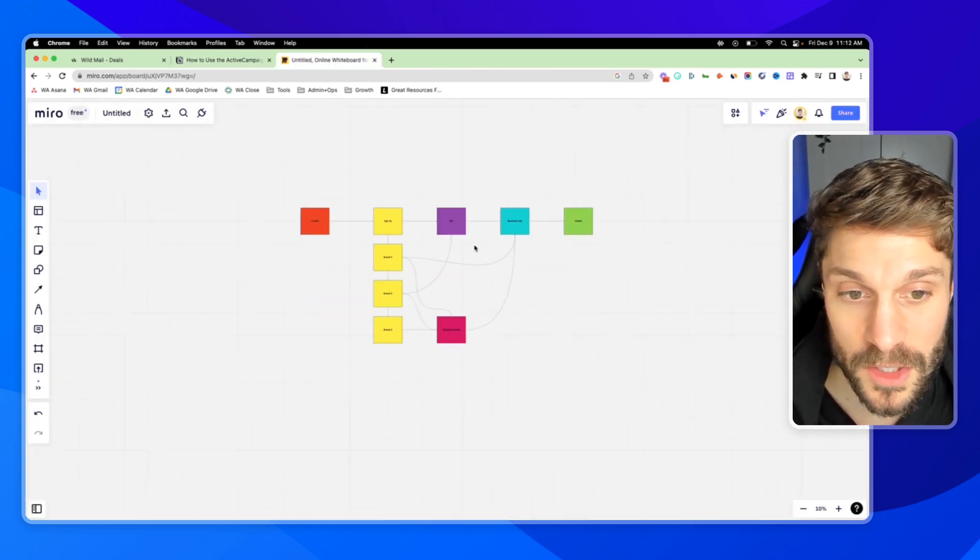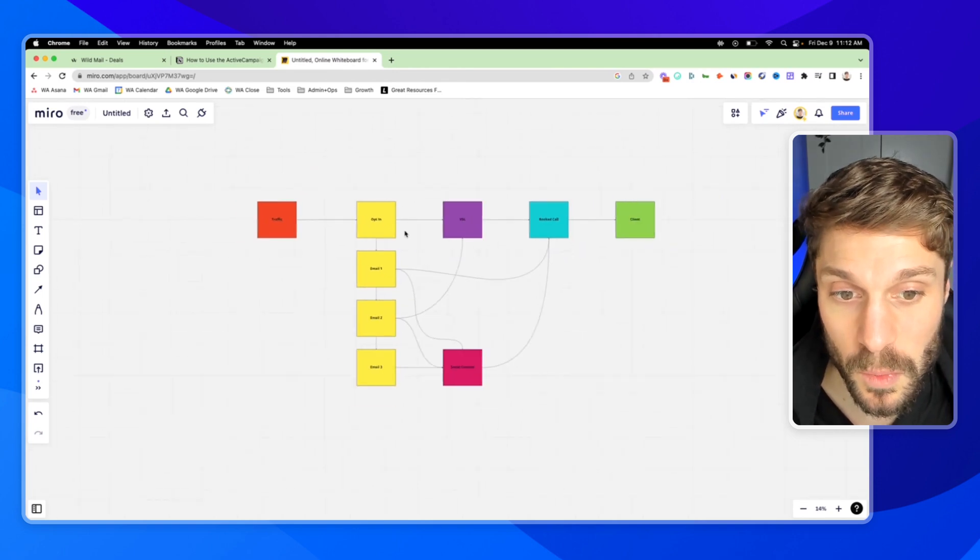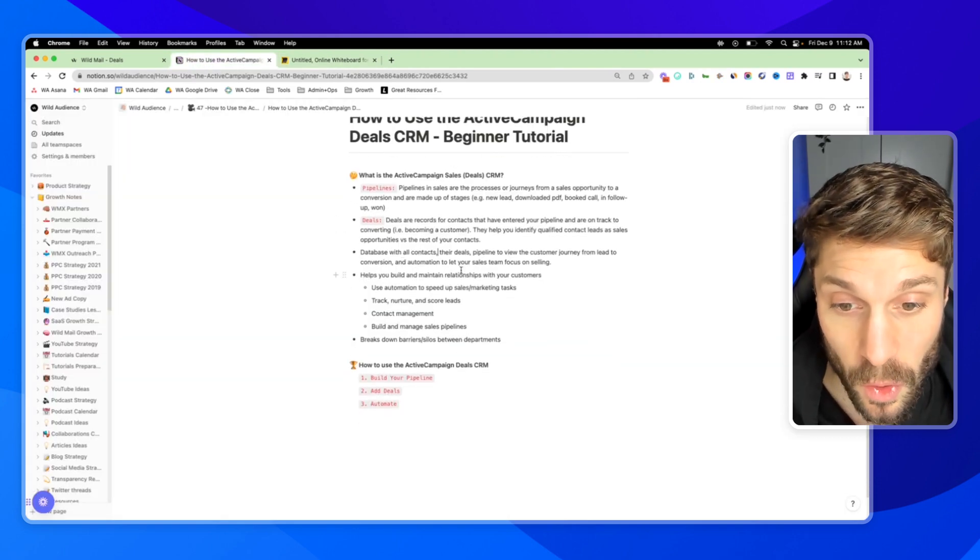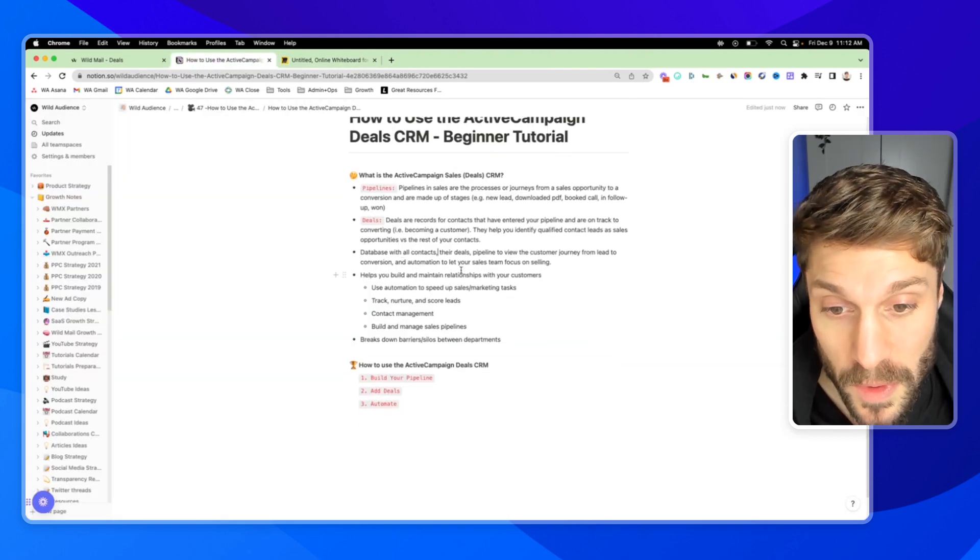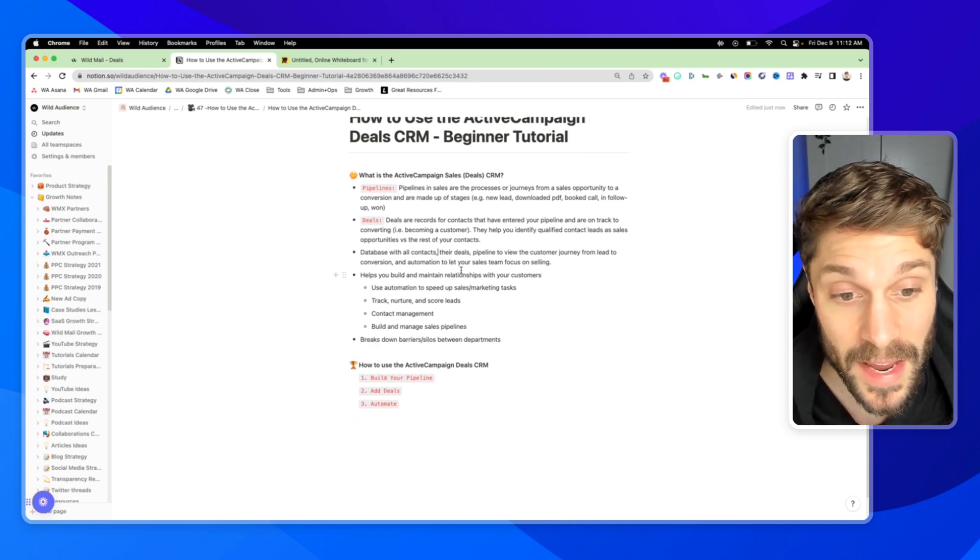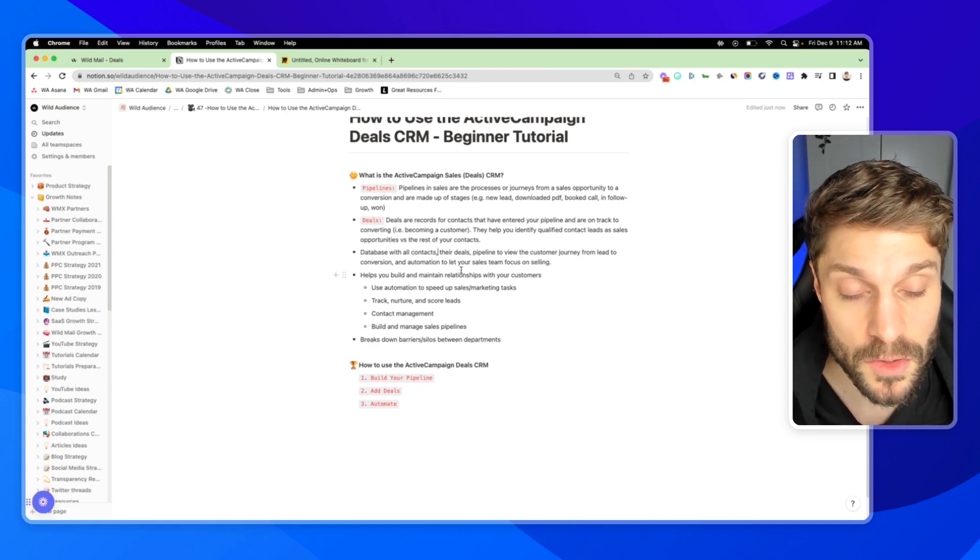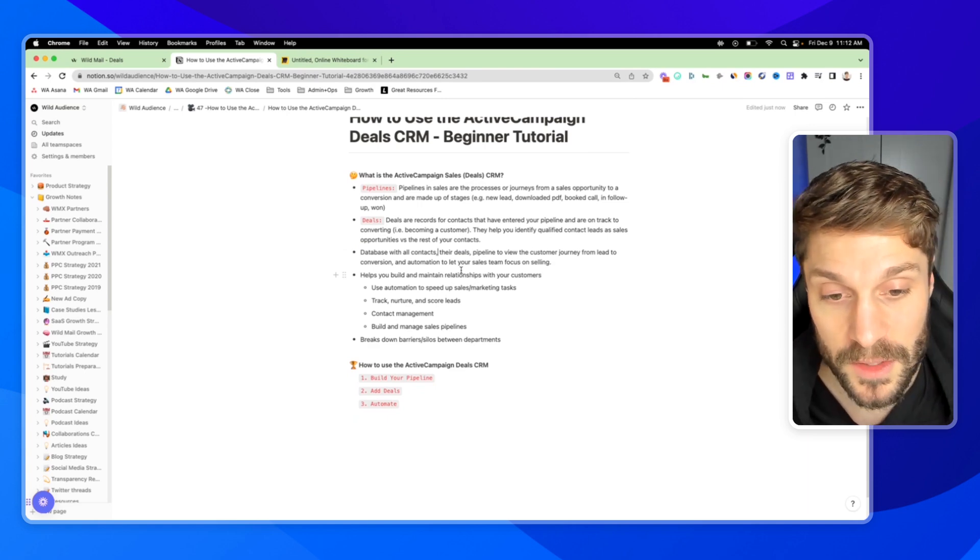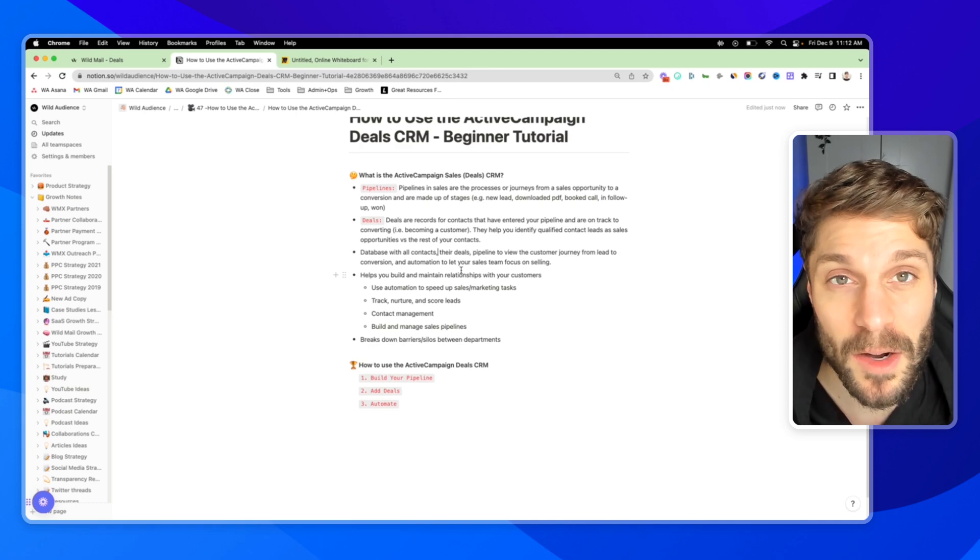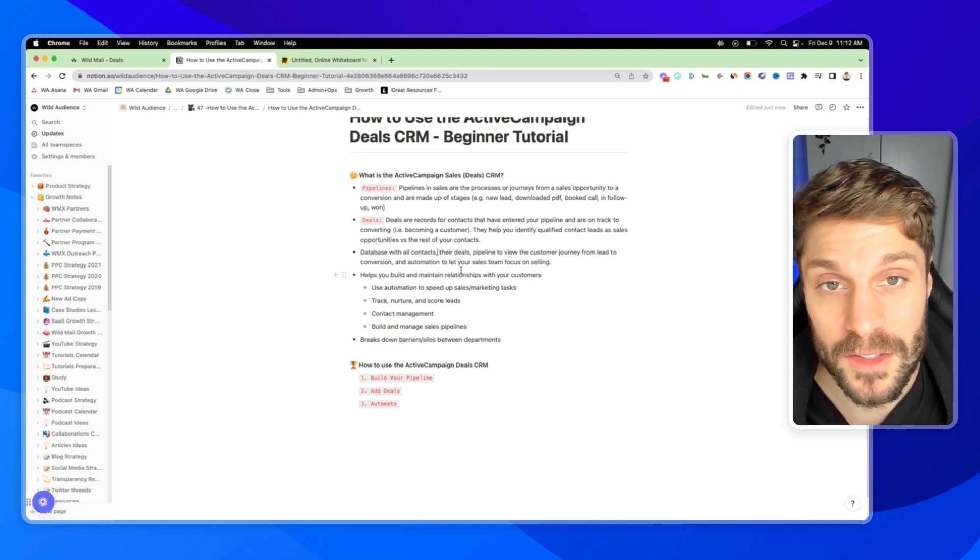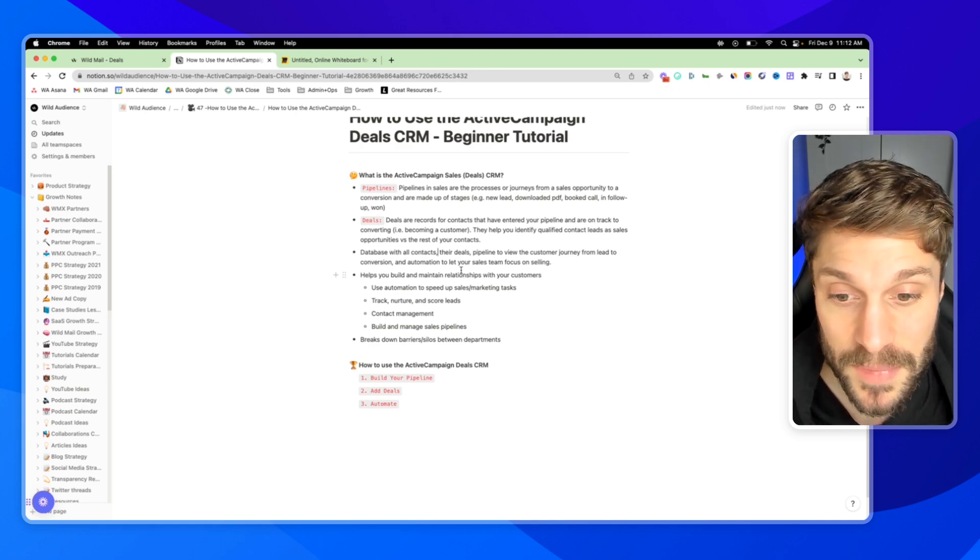The CRM as a whole is the database with all of these contacts, their deals, and these pipelines so that you can view the customer journey from lead to conversion and then help automate processes for your sales and your marketing teams.